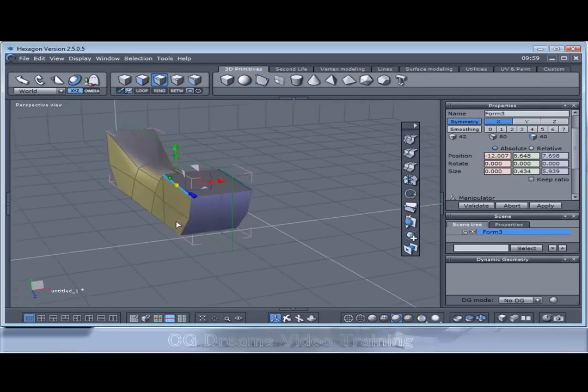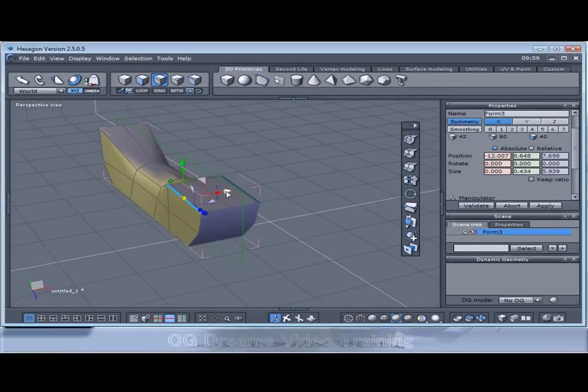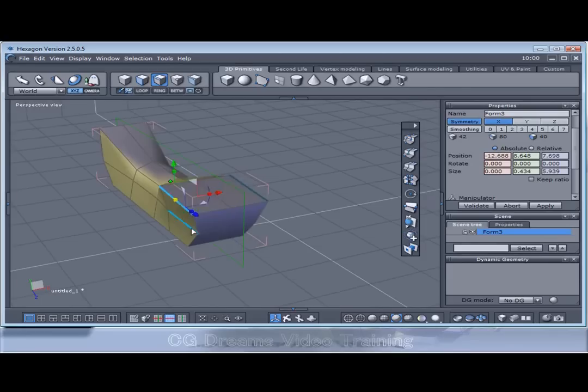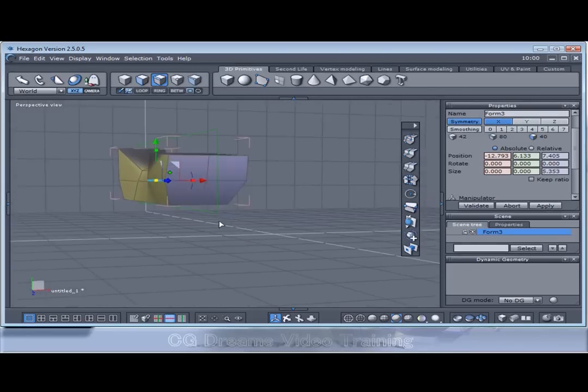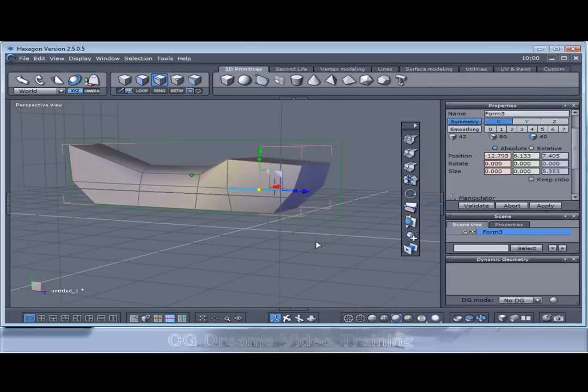As an example I might want it a little bit more wider at the front. A bit more rounded here maybe.